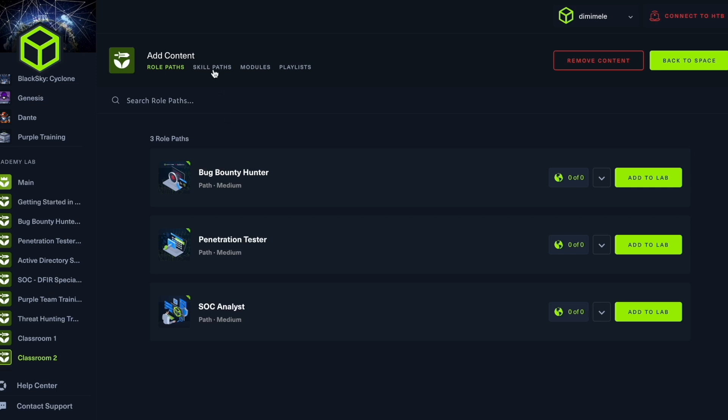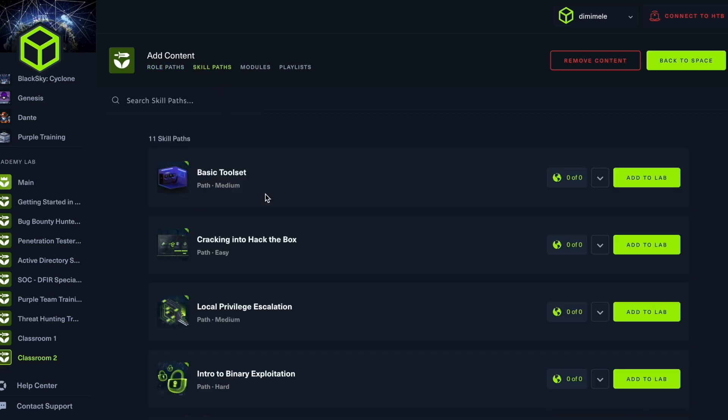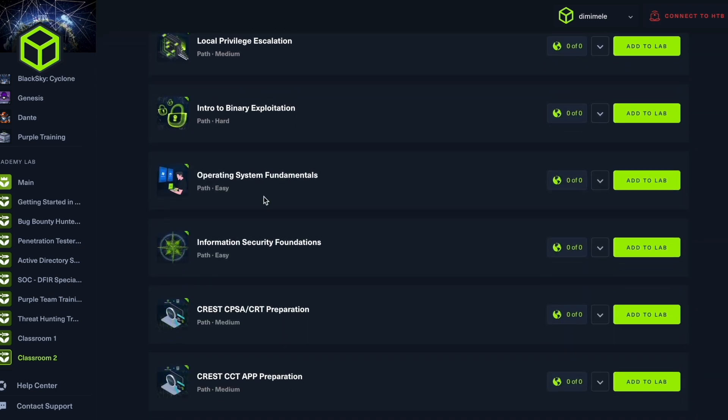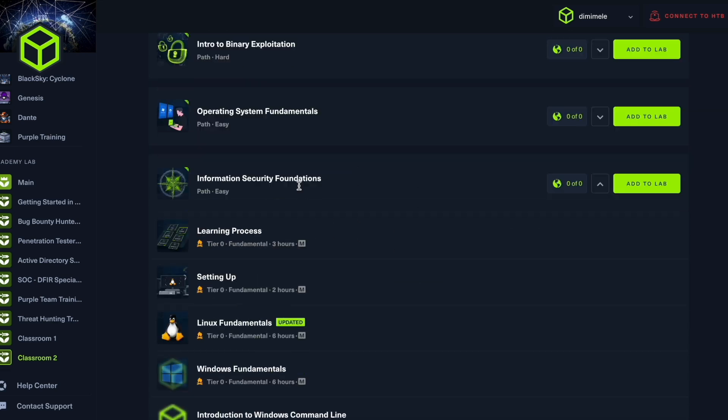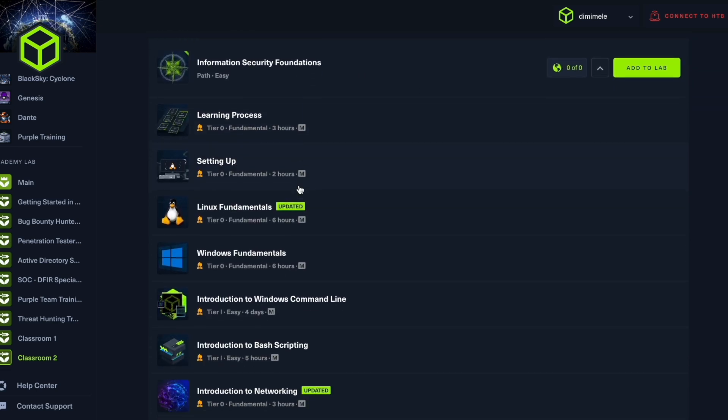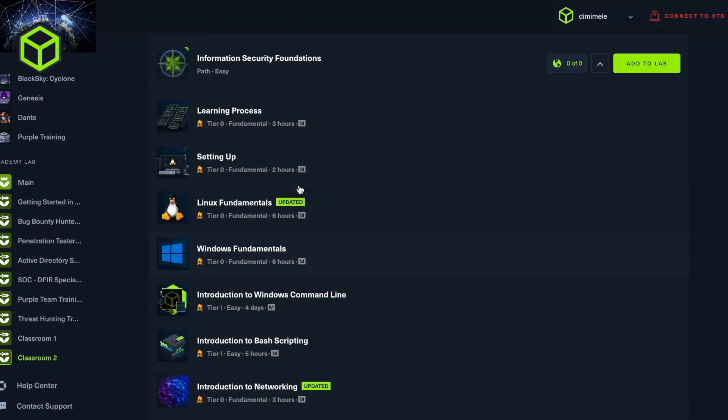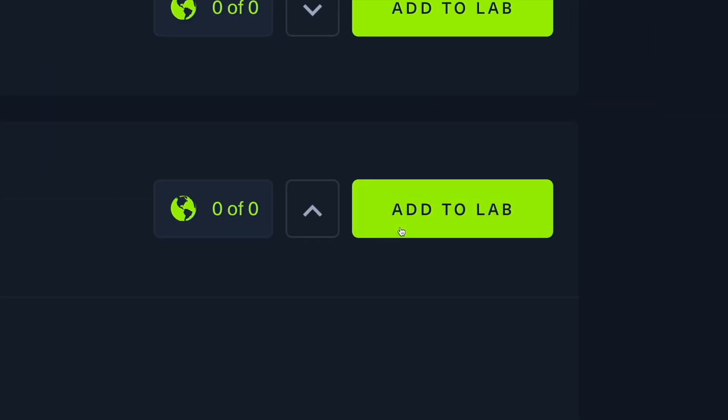And we also have skills paths. Now, for example, for a beginner team such as ours, what would be relevant would be perhaps either operating system fundamentals or information security foundations. Information security foundations, for example, takes you through all the beginner Hack the Box fundamental material, as well as some relevant modules that will help your students get set up for practice through dedicated labs. Now, I will actually add this to our lab. So this is our first edition.